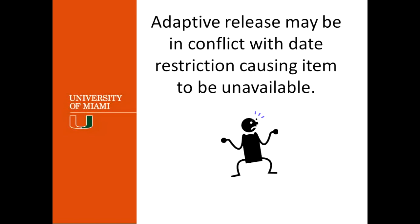Now, the adaptive release, it's one of the options that you have to release material. But there's also the date restrictions when you edit or when you create an item. And if you set up a date range when you create an item, when you edit the item, it could be in conflict with the adaptive release because there are two separate options that you have for an item. So you have to make sure that they're matching. Usually when you set up the adaptive release, the date restriction for the item matches it. But if you set up the document first with a date range and then go to the adaptive release and set up a different date range, that might be a conflict and the document might not be available to the students.